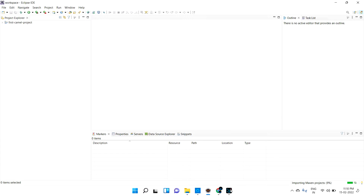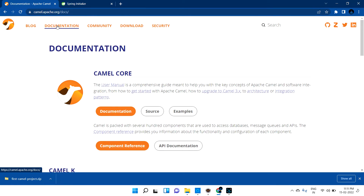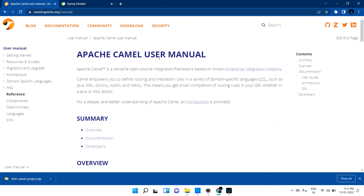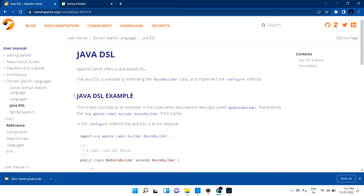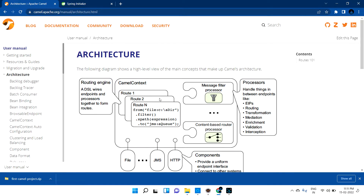While waiting for the import, let me show you the Apache Camel documentation at camel.apache.org. You can find the Camel Core section and the Apache Camel User Guide. In the last tutorial we discussed domain-specific languages and how Java DSL is supported. The documentation is very thorough, and the community section provides email IDs if you have any questions.